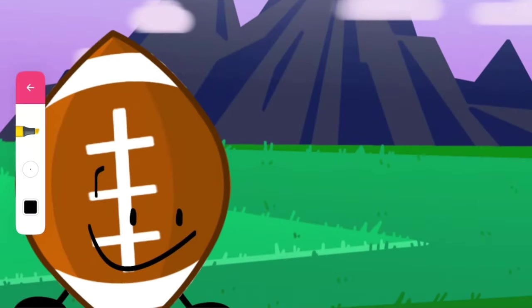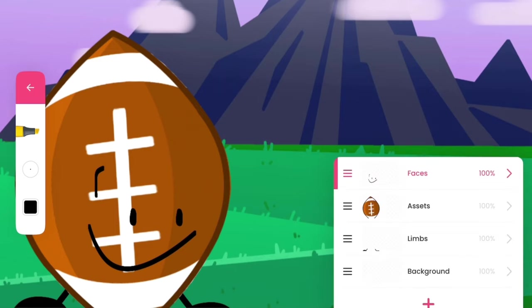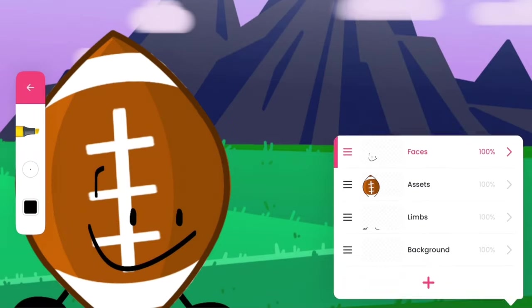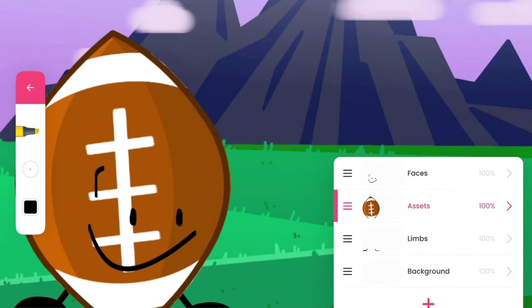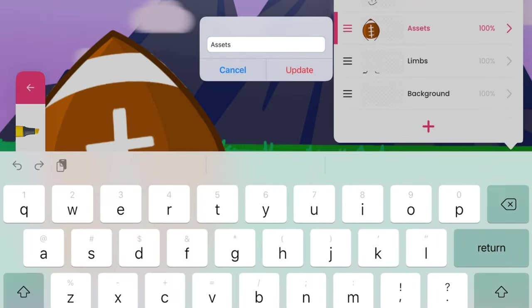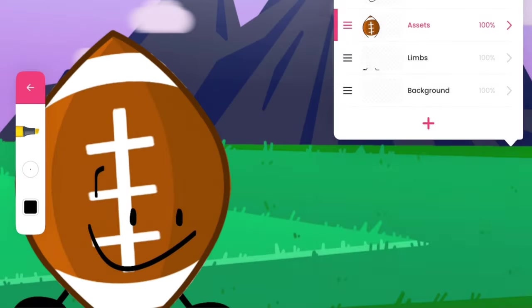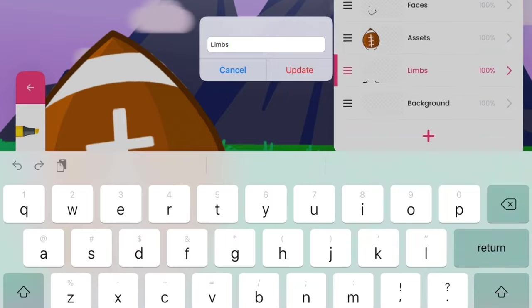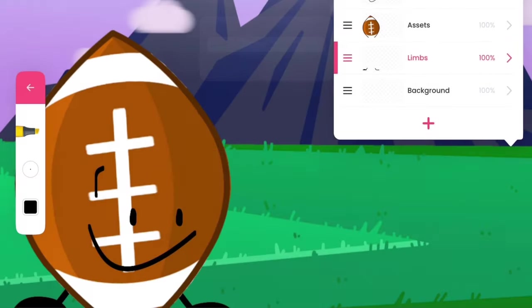A good thing to do when you're animating in Flip-A-Clip is to make layers. And you should name them like assets, background, faces, and limbs so you can animate on the layers. You don't have to do it, but it is a good thing to do.